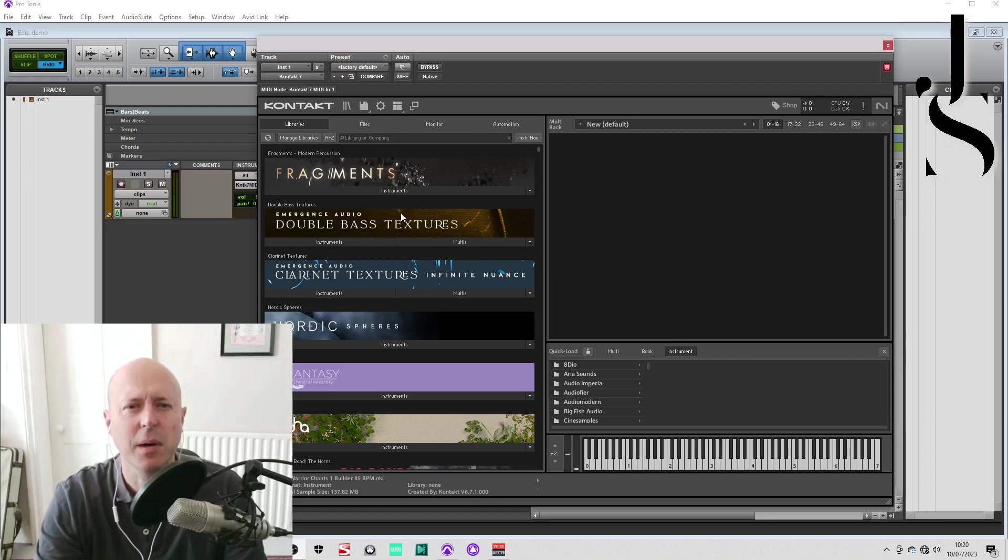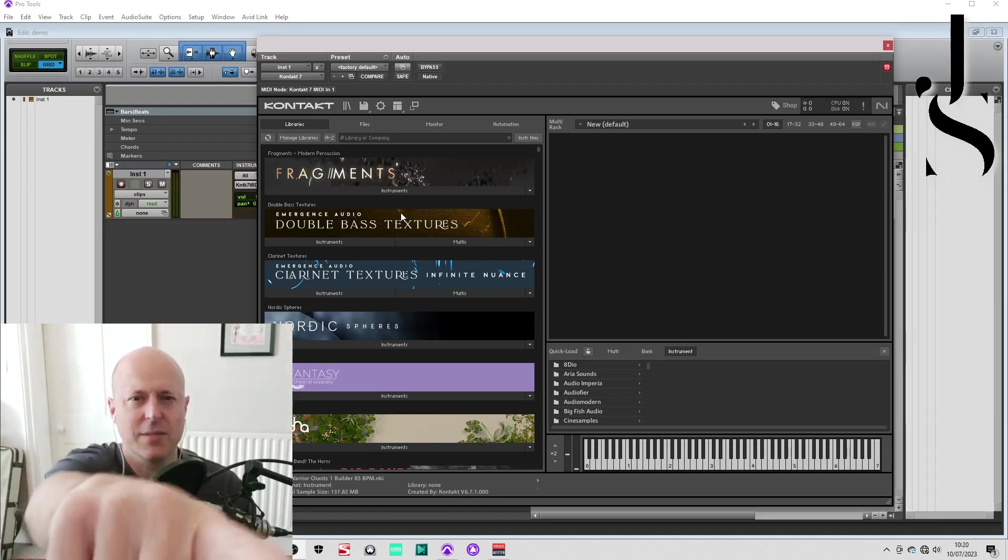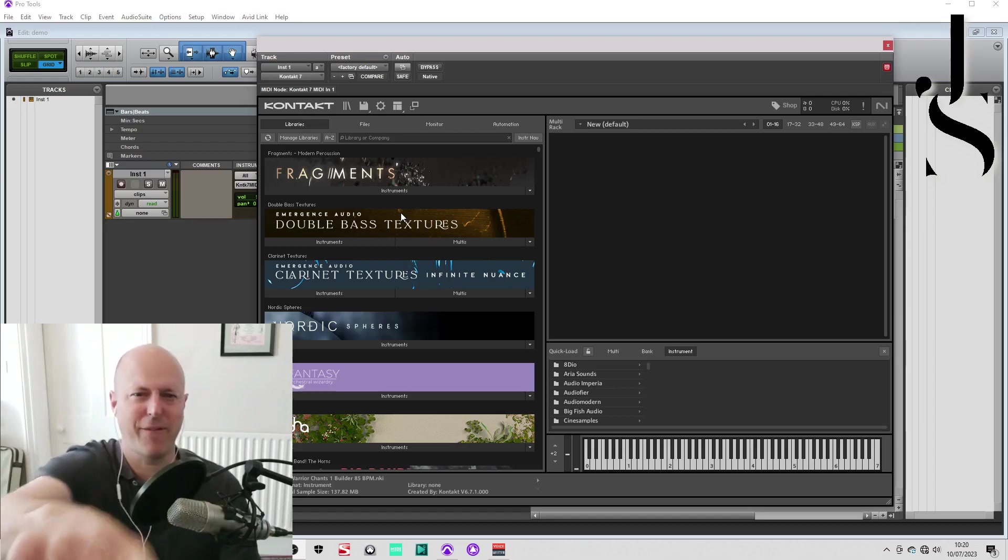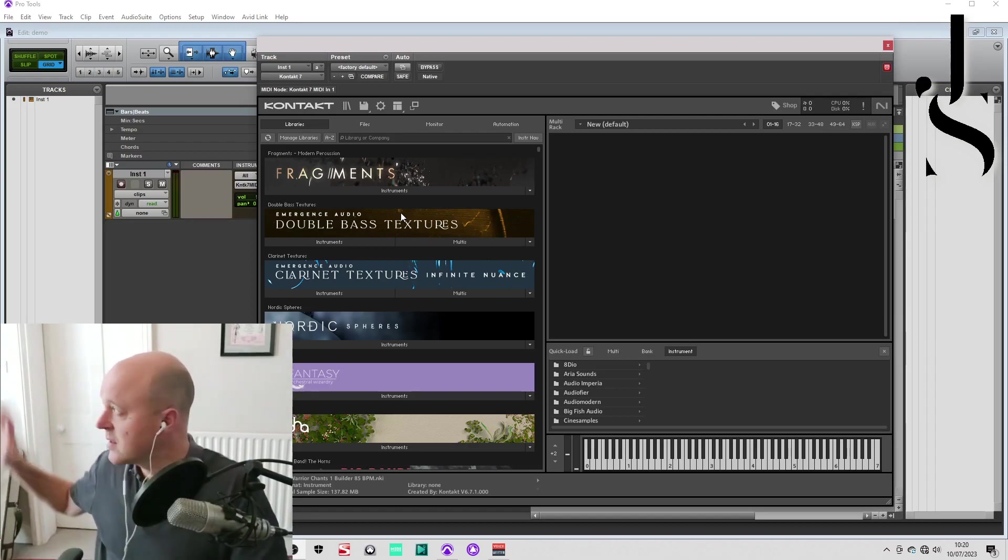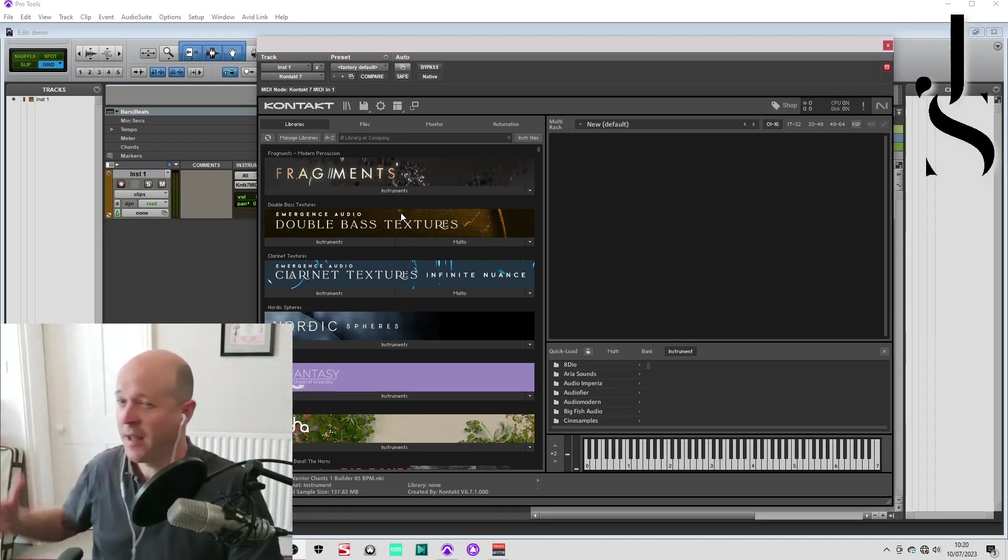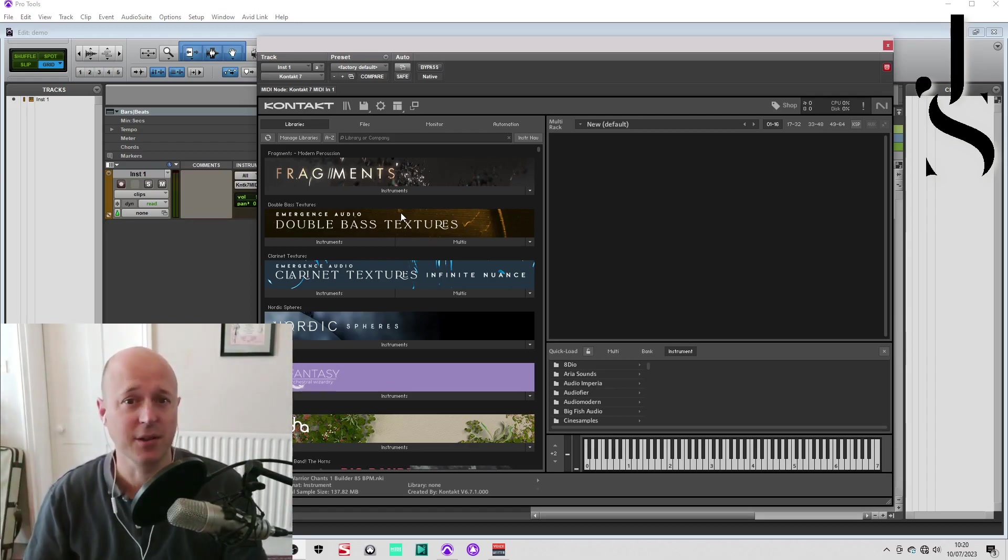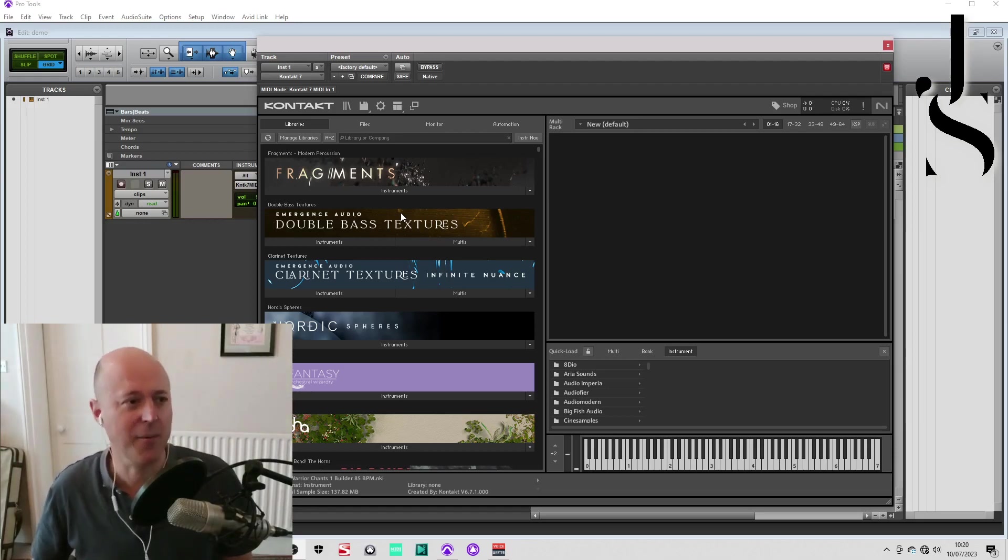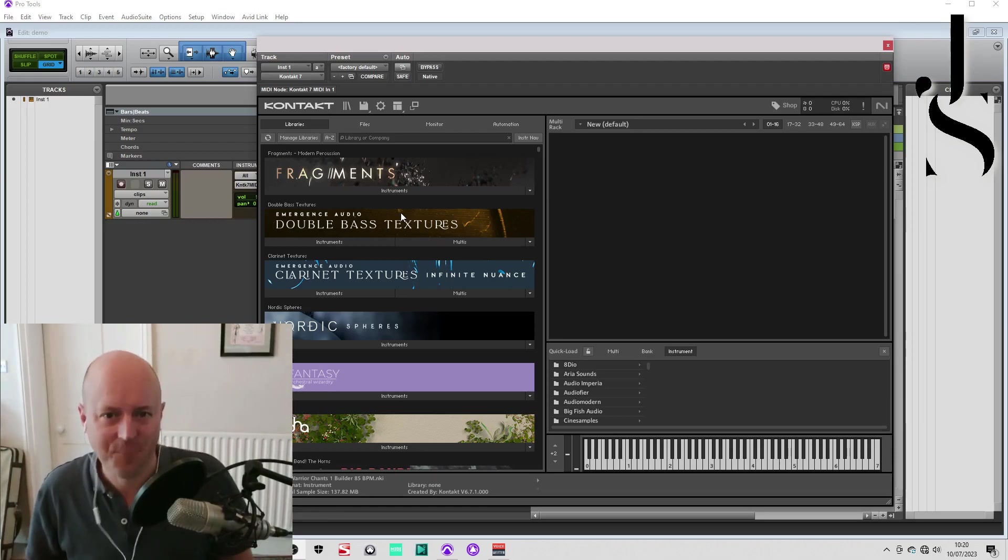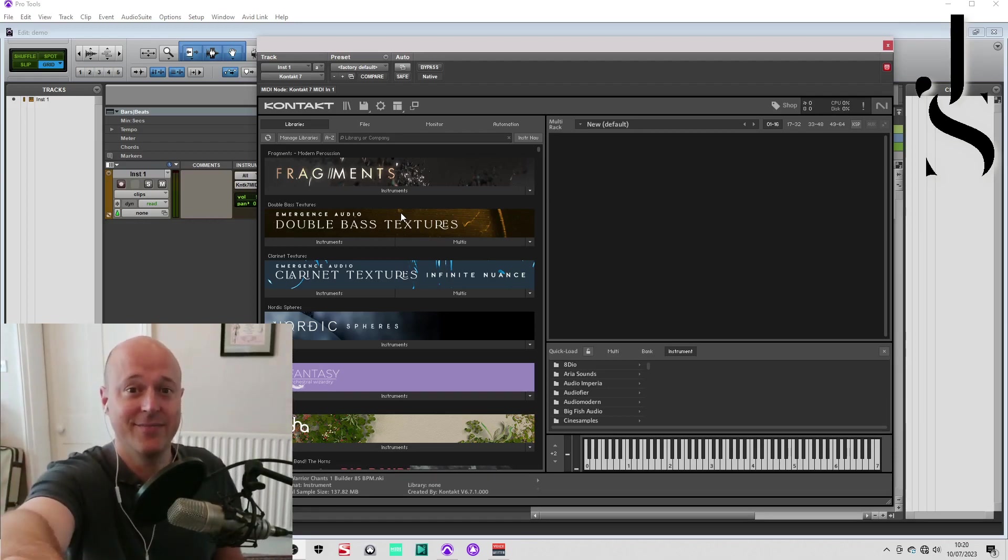By the way, you might see me going light and dark quite quickly. The sun keeps coming in and out and the exposure on the camera can't cope with it.